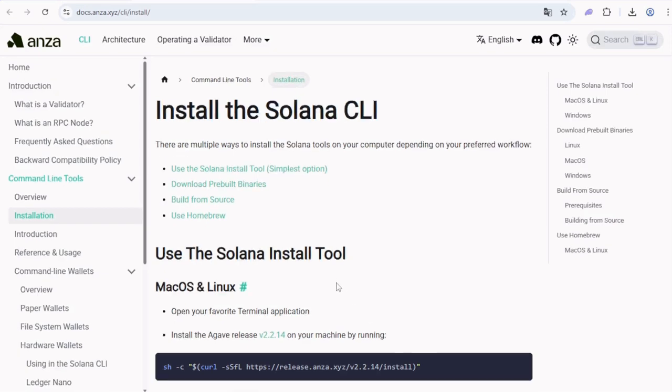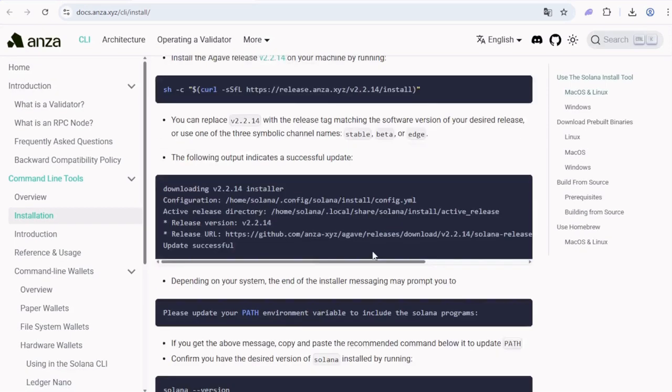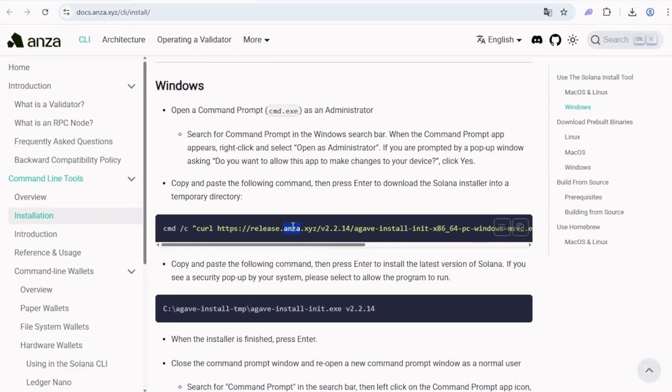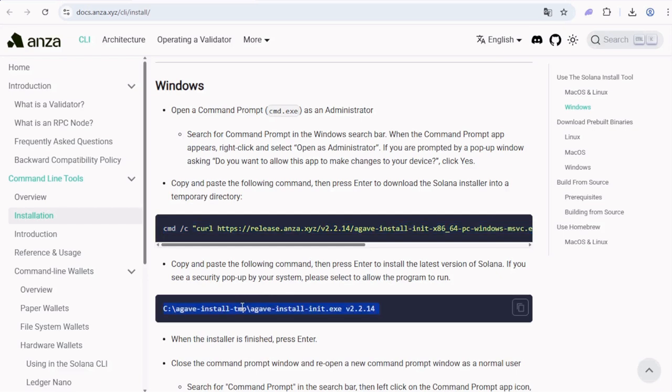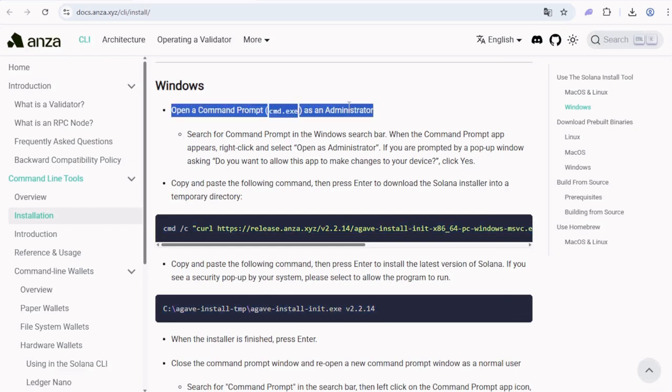Finally, open the Solana CLI link. For this one, depending on your OS, for example on Windows, just run these two commands. This one basically downloads an executable file and the second one is to run that installer.